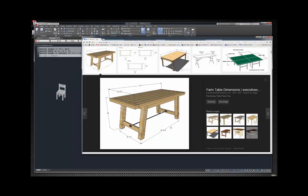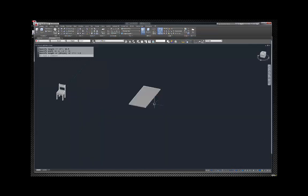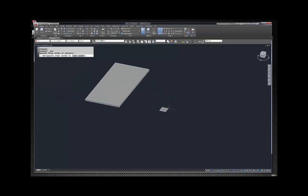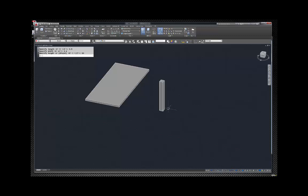The legs are 30 and a half to the outside corners and 62 and a quarter, so I'm just going to make them 30 by 62 — a little easier than lots of editing. I'm going to make a four-by-four leg, so I'll go length 3.5, enter, 3.5, enter, and it's 30 inches tall.